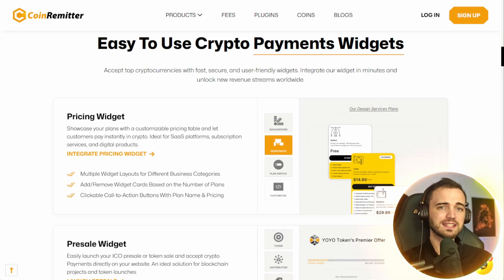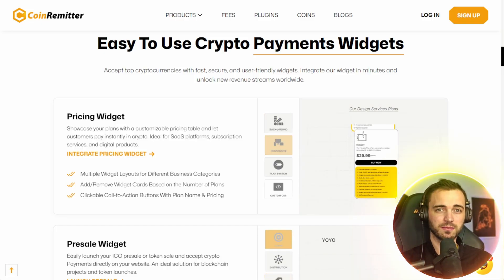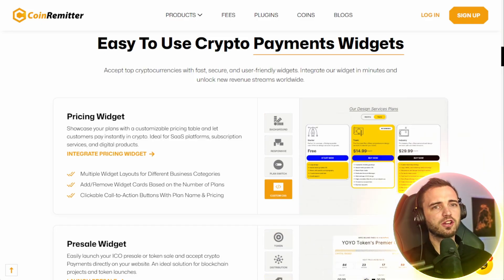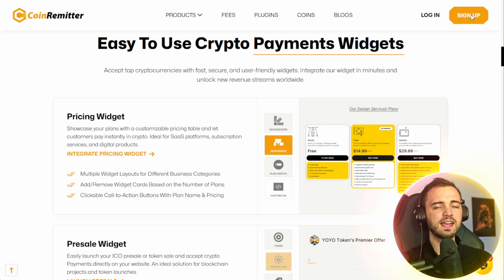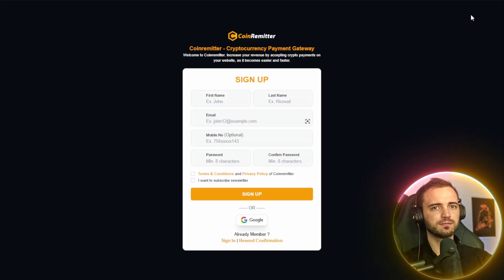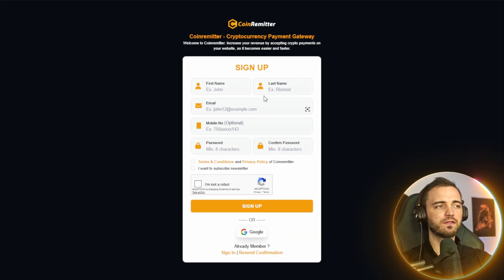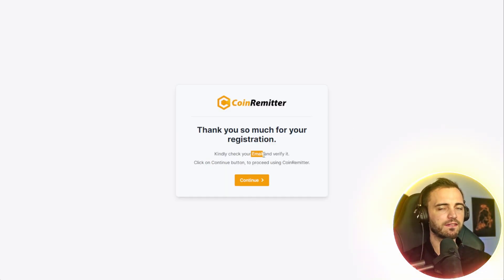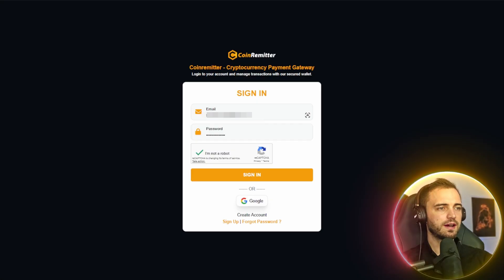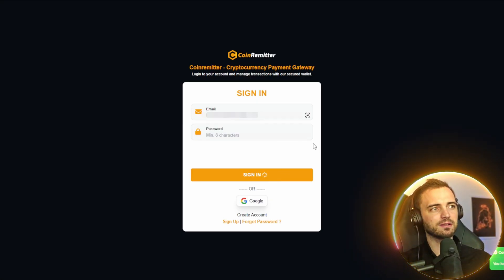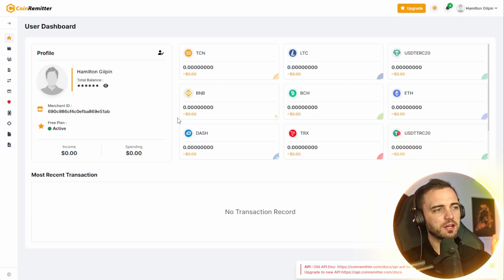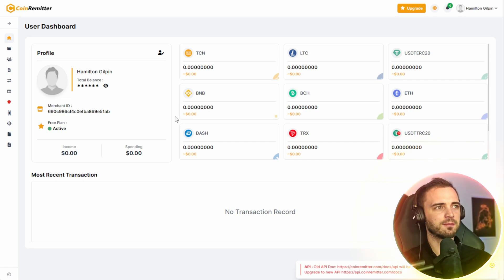So let's go ahead and create one from scratch. Step one, you want to go to CoinRemitter and hit the sign up button. Then you're going to make an account very quickly. Once you've signed up, it's going to email you. So you want to find that email and verify it. And then it's as simple as signing in. From that point, you're going to be taken to your dashboard that you can see here.